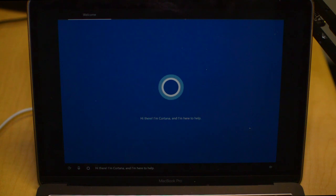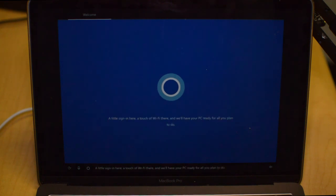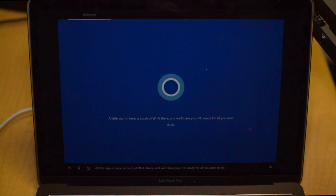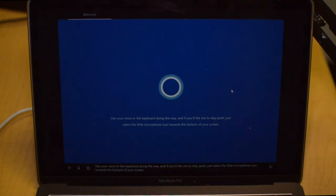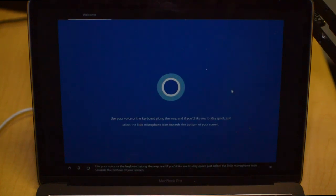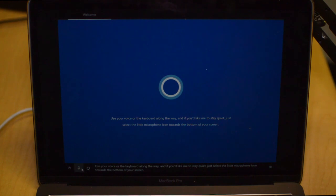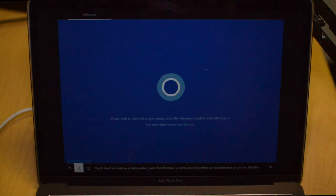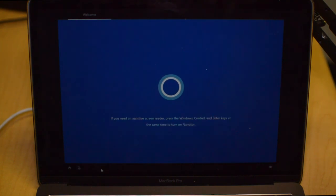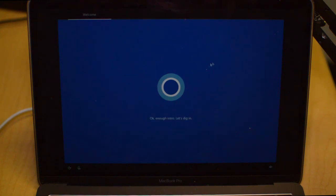We are back. After a bunch of different sign-ins and whatnot and restarts on the computer, now we are back to our Windows software. Now it's going to ask us to set up Cortana here. I personally do not want to do that, so I'm just going to select the little microphone and then it should just go right past it.